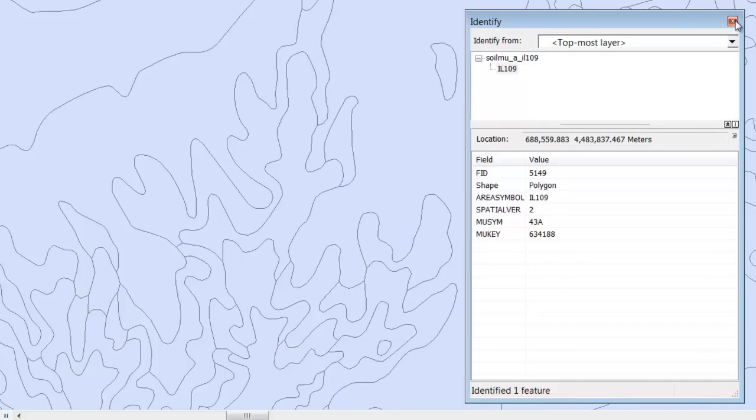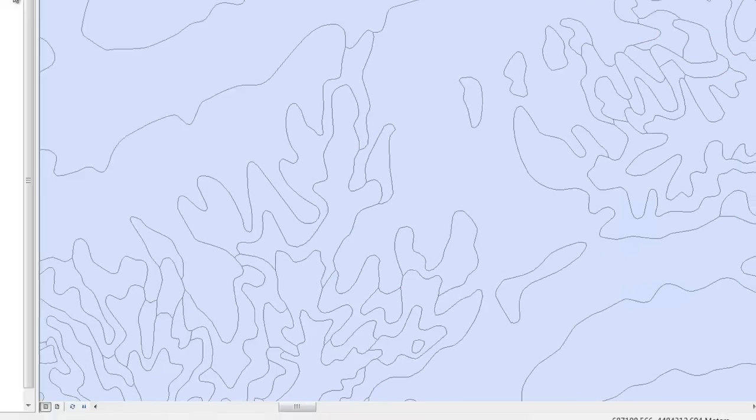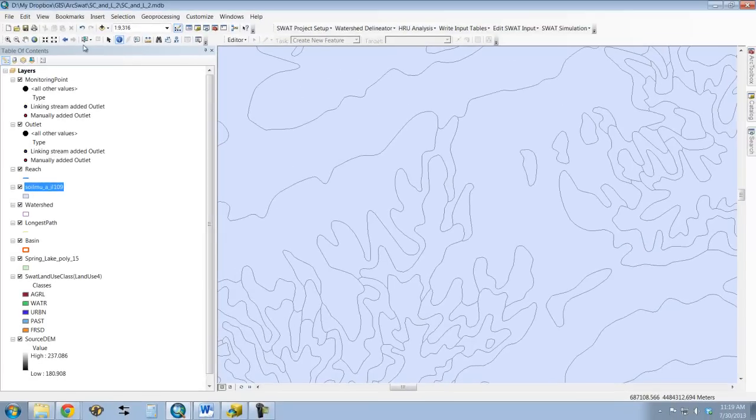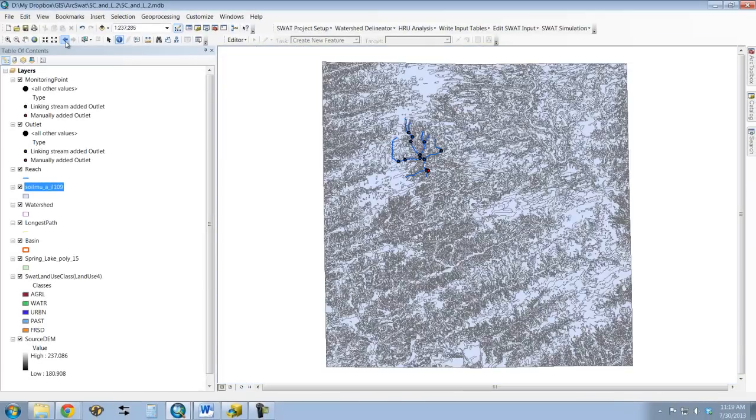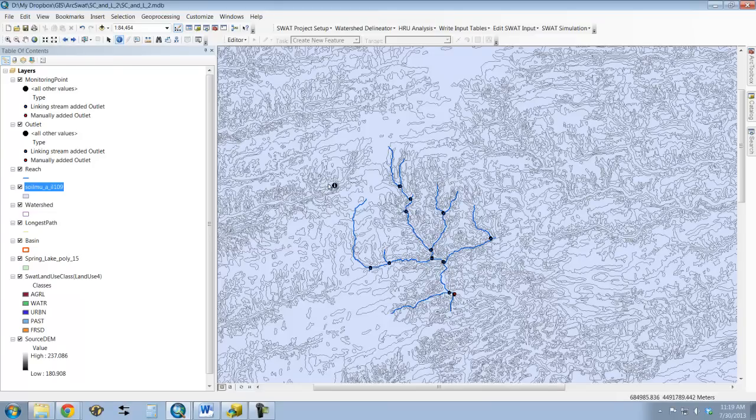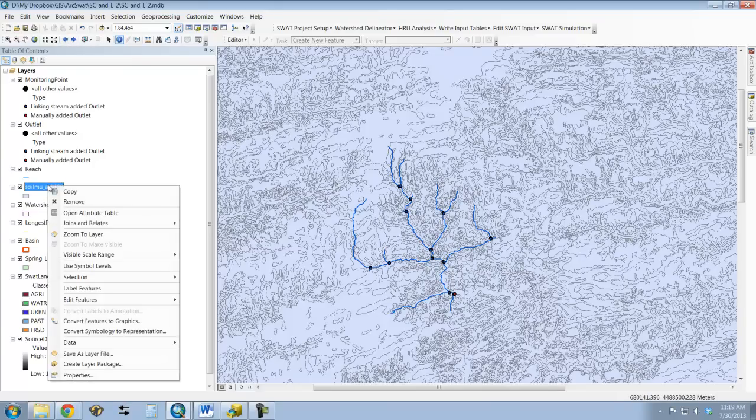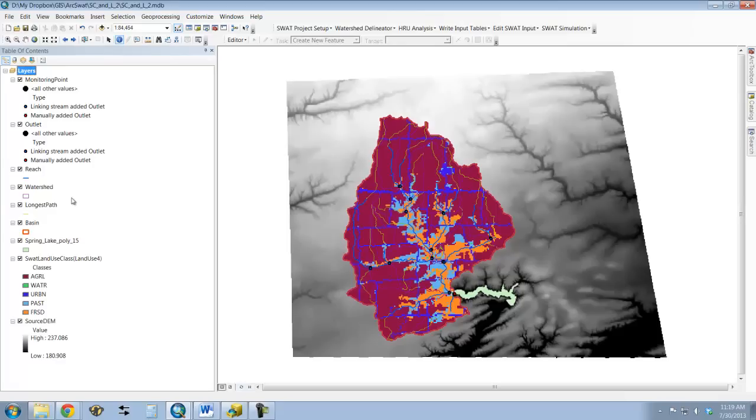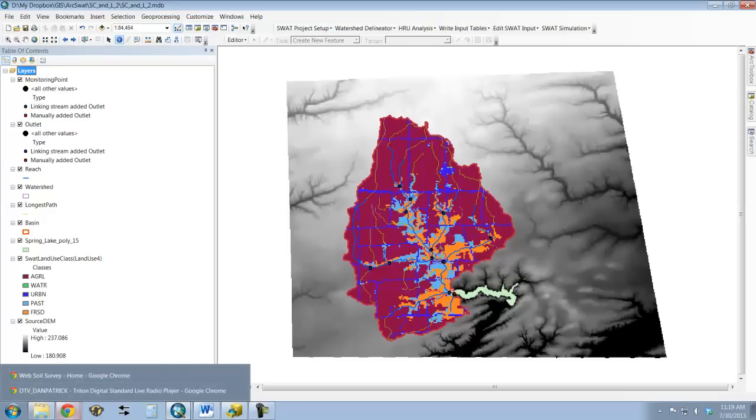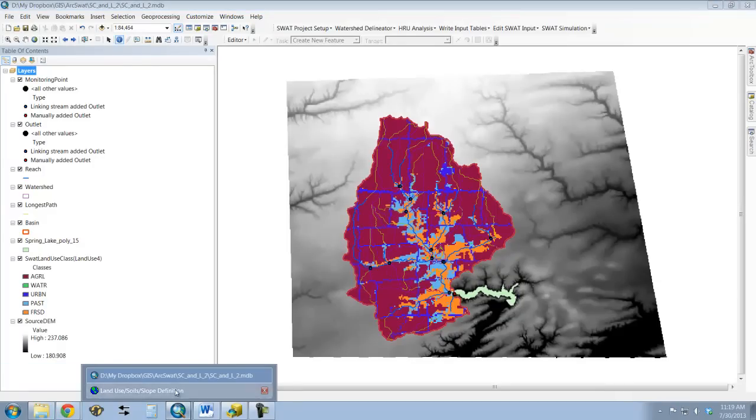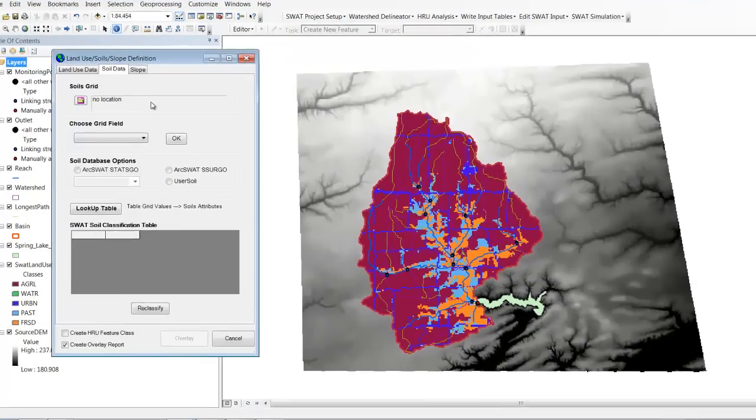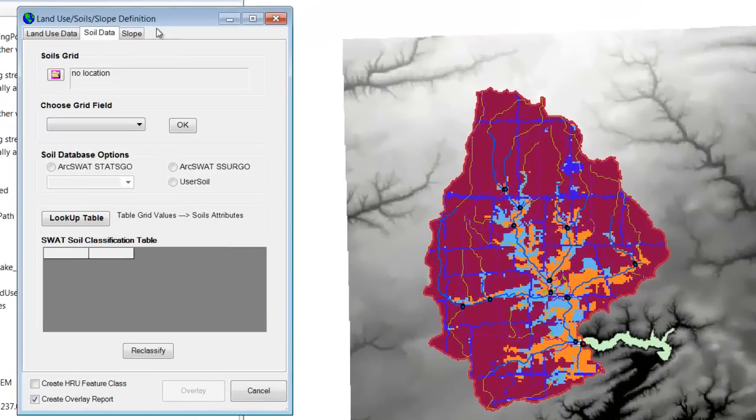So this is the shapefile that has the information that ARCSWAT needs in order to further define the HRU. I'm going to remove this because I'm going to load it in via the interface window here.